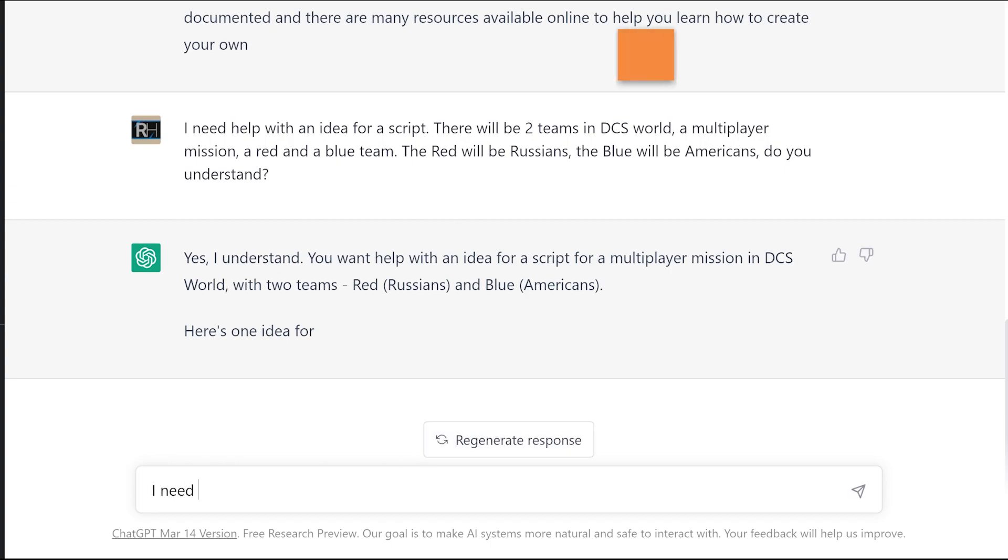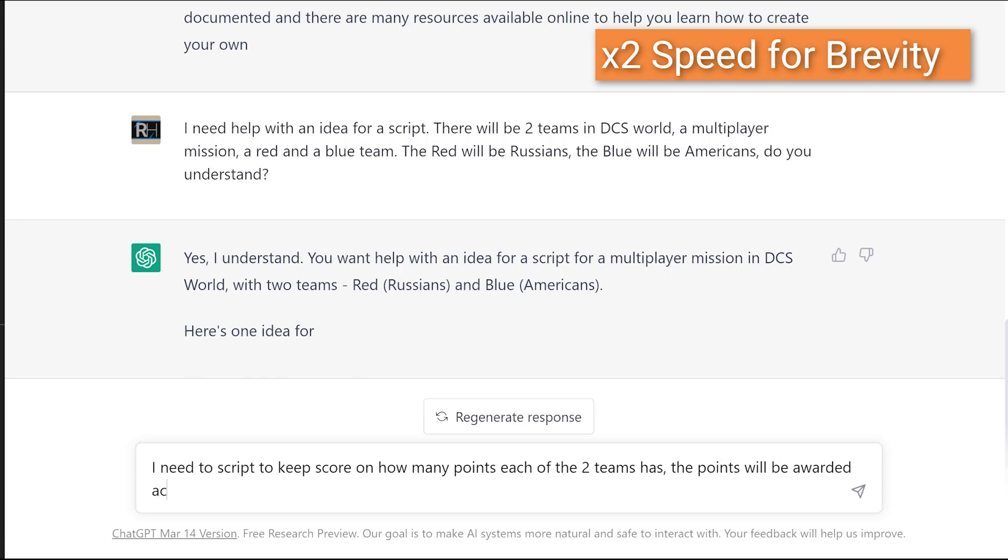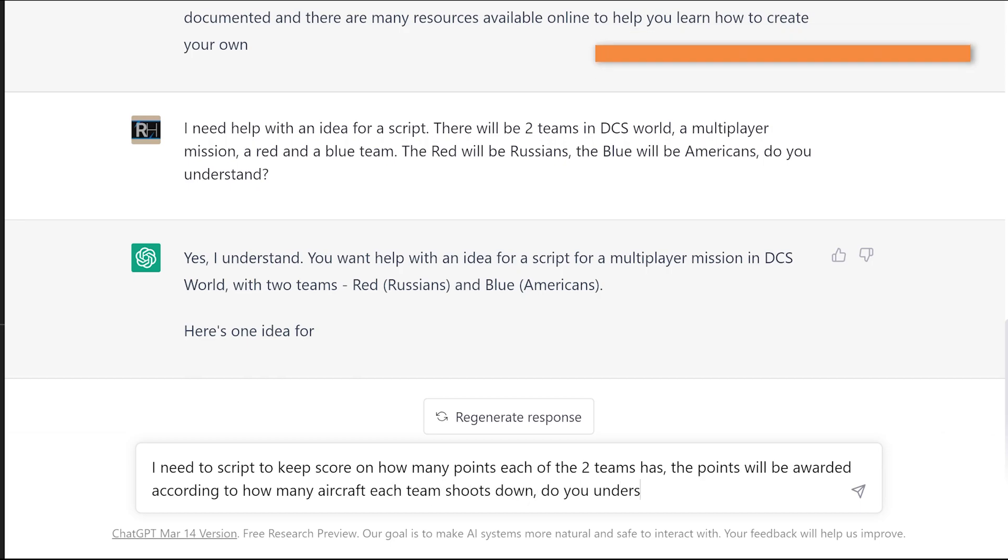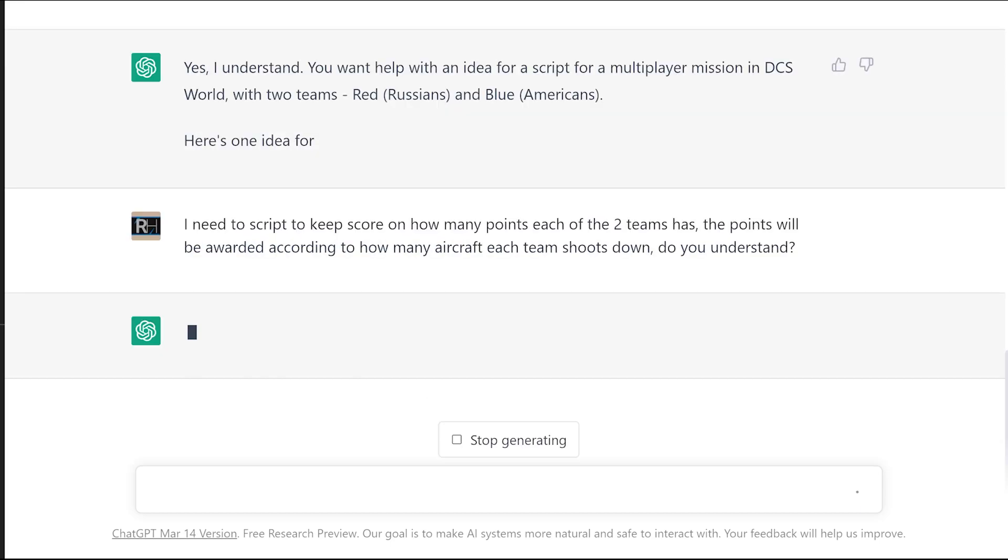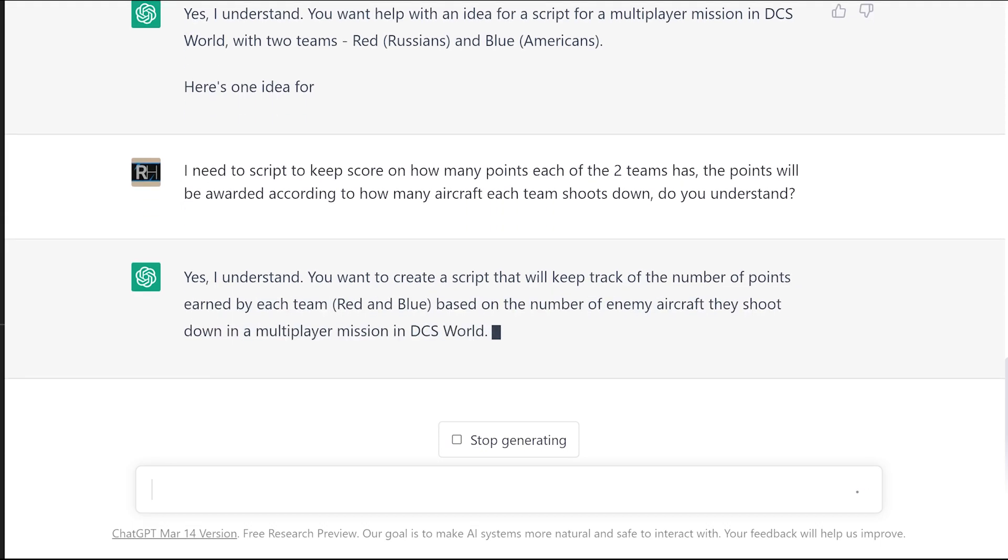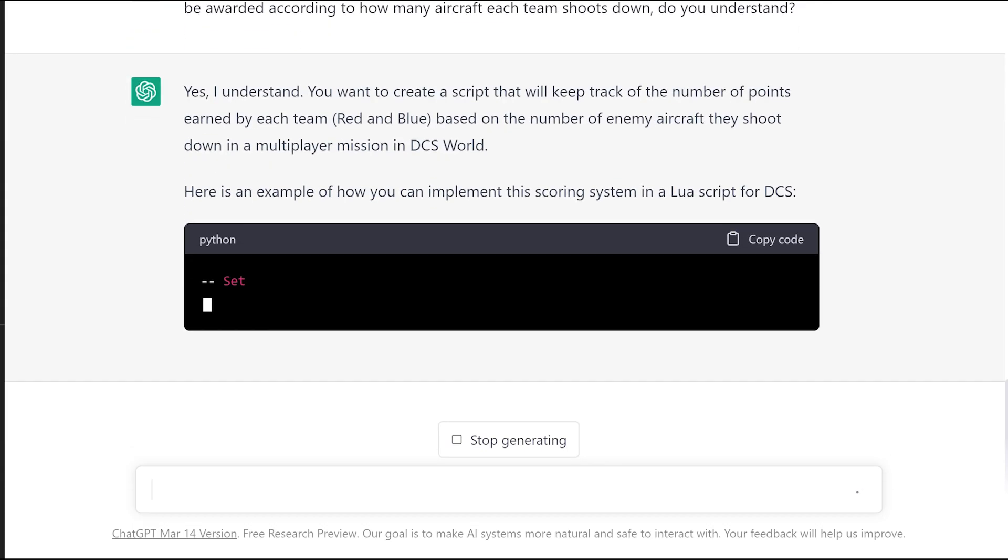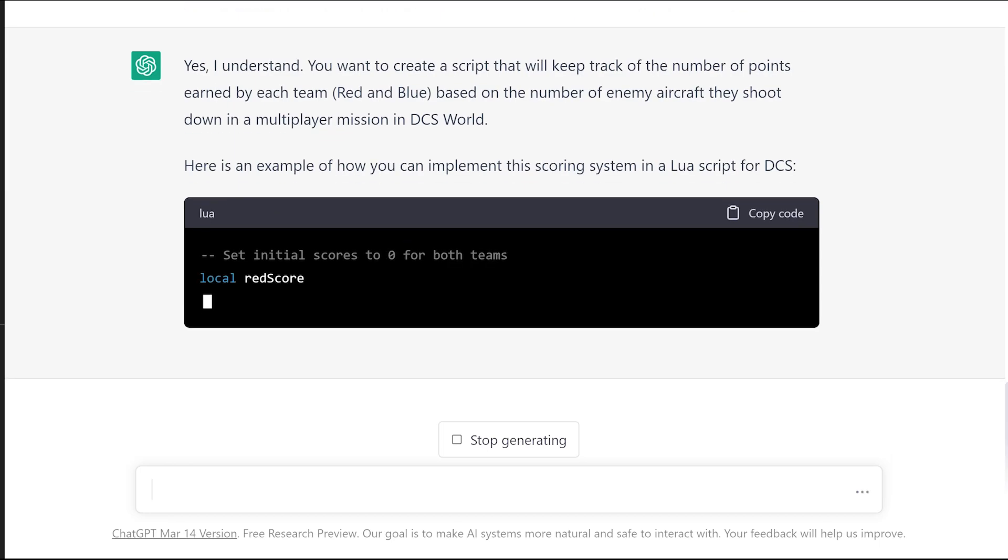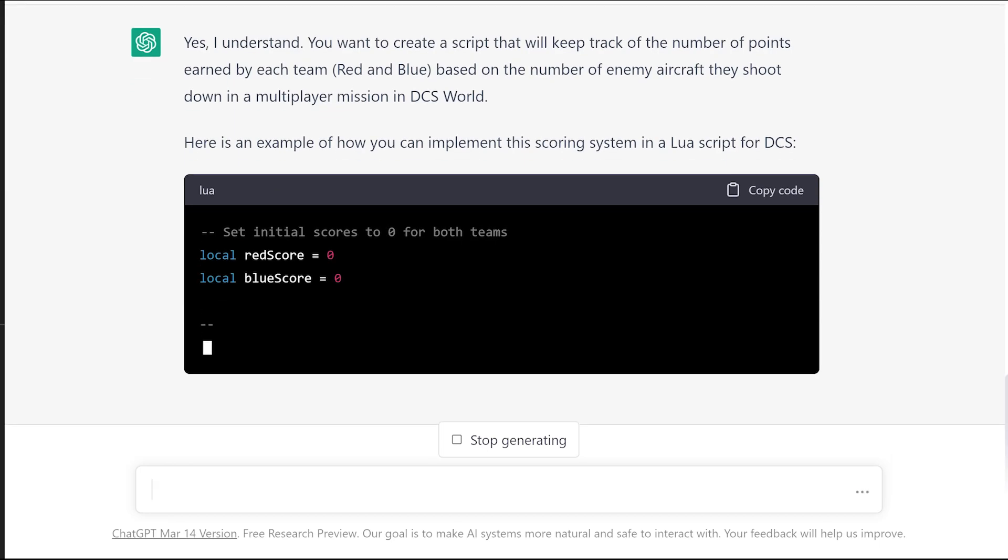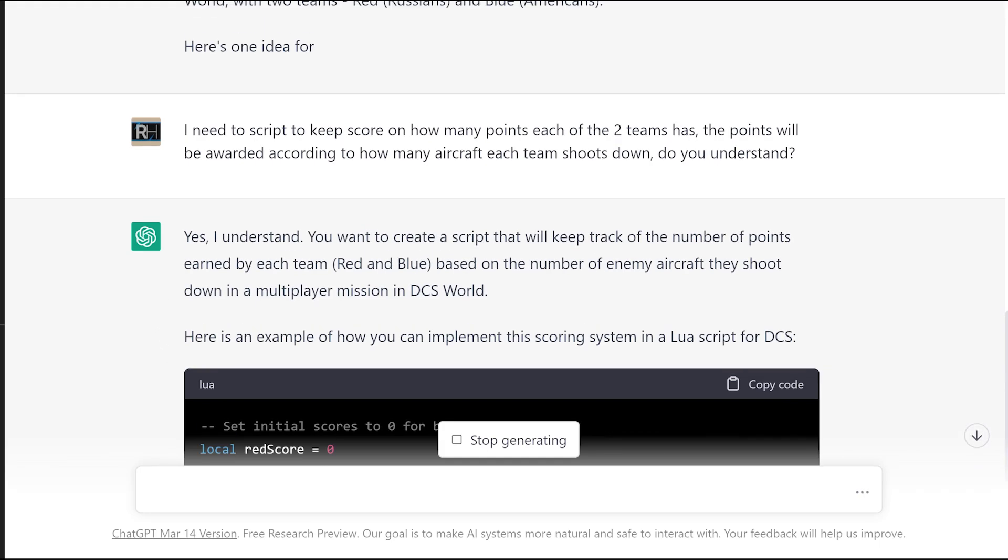I need the script to keep score on how many points each of the two teams has. The points will be awarded according to how many aircraft each team shoots down. Do you understand? You can see we're asking it straightforward questions in straightforward language, and each time it's coming up. This time I'll let it run through and let's see what it says.